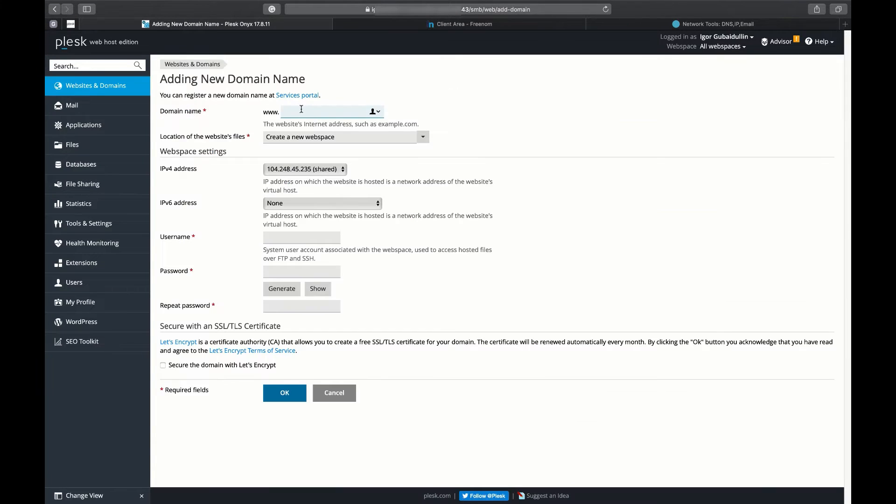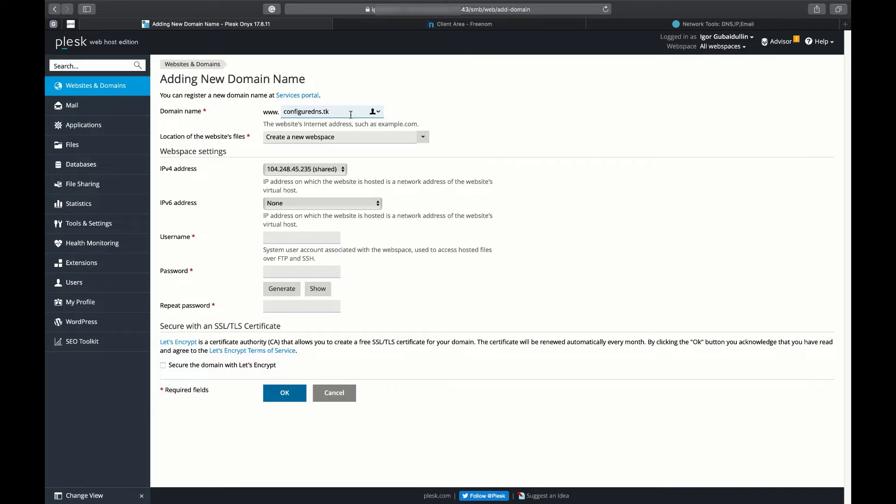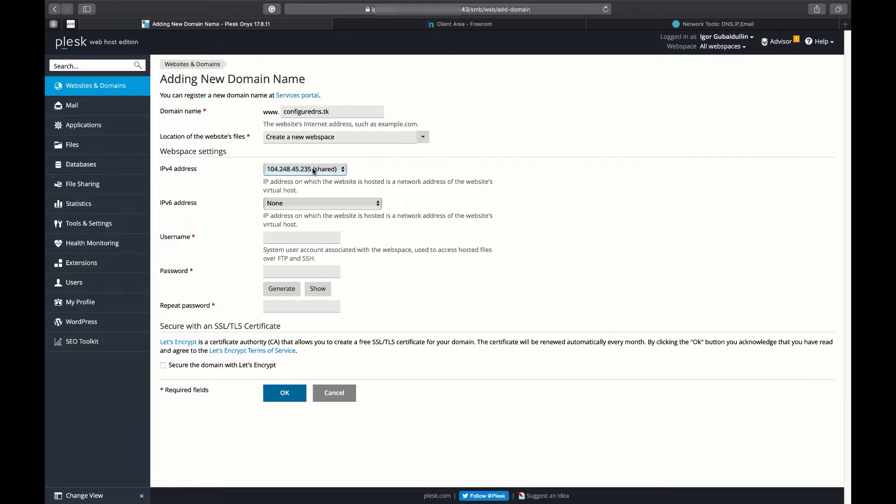Here we are asked to fill in the properties of the website. We need to add a domain with the name that is an exact match of the one we have at Freenom. Then choose either Shared or Dedicated IP address. We leave the default shared IP address.